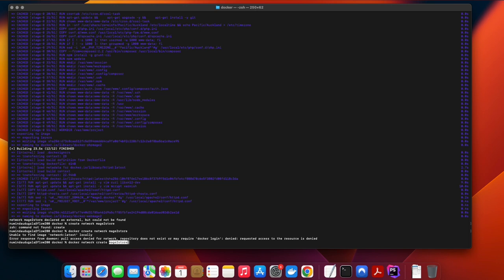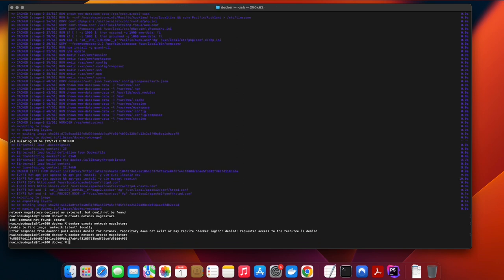If it fails with the network not found error, make sure to create the Docker network.